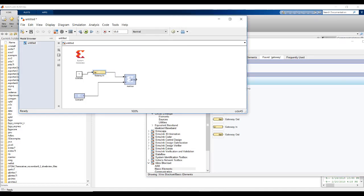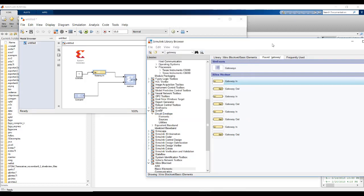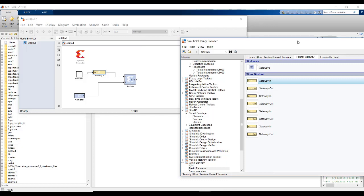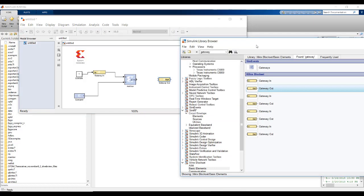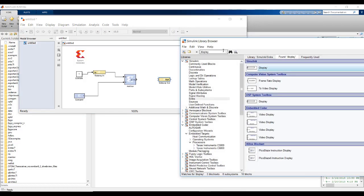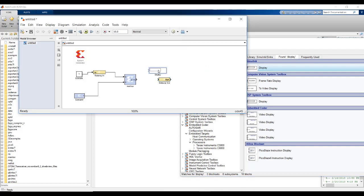Gateway in will convert this double representation into fixed point representation. We can connect it to the gateway in and add sub. Again, there is no display block in Xilinx System Generator. So, we need to use the display block of Simulink. And to interface that display with the add sub, we need gateway output. The gateway output is to interface the output or signal that is coming up from the System Generator block to the Simulink blocks.